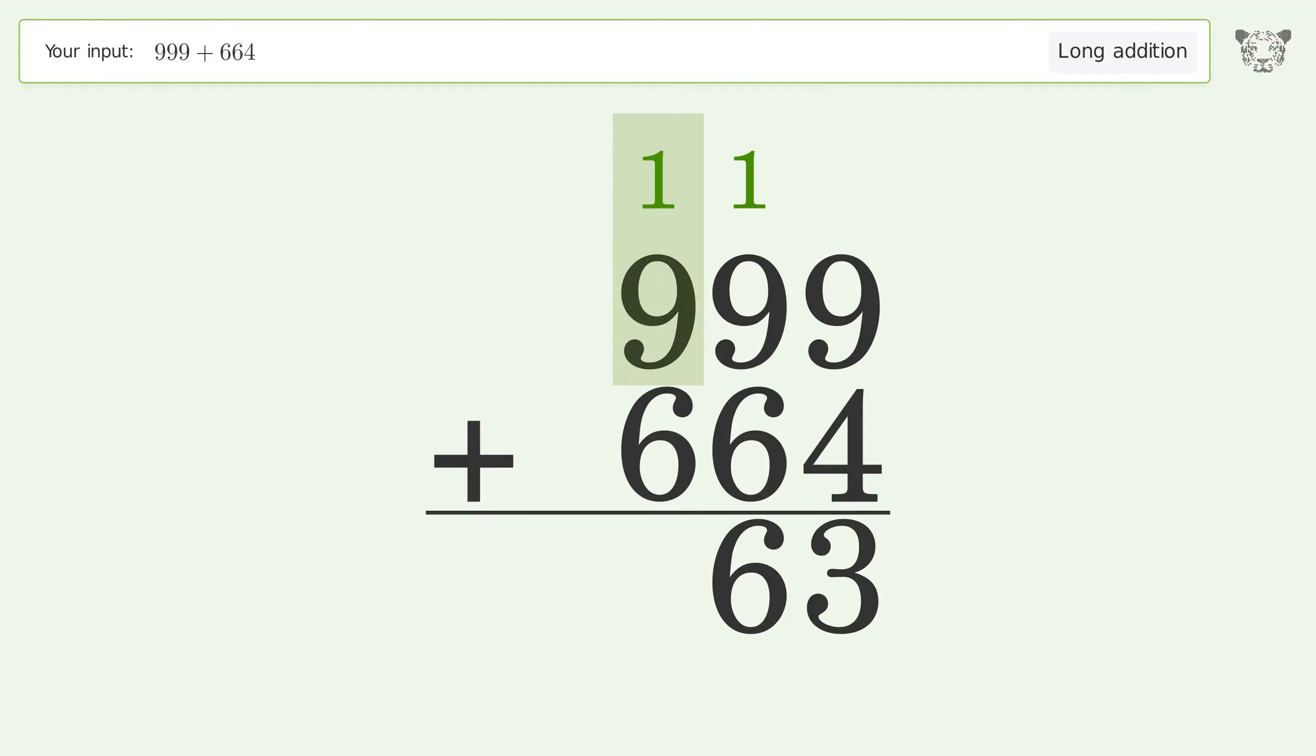1 plus 9 plus 6 equals 16. Carry 1 to the thousands place.